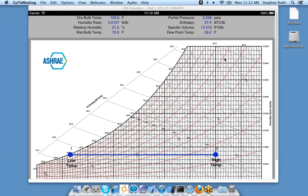Hello, I am demonstrating the HVAC psychrometric iPad app from ASHRAE. What you're looking at is an iPad emulator, which looks exactly like your iPad screen, except I am able to demonstrate and test iPad apps on my MacBook.